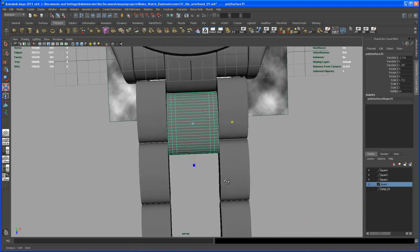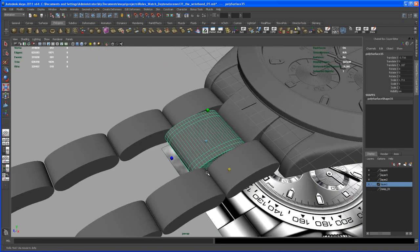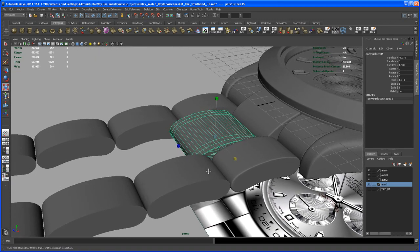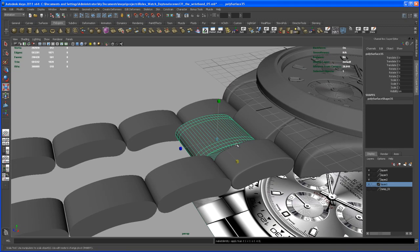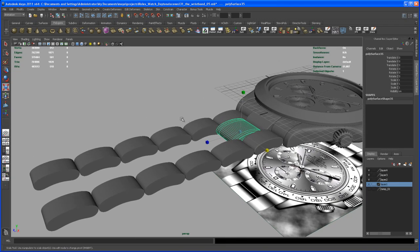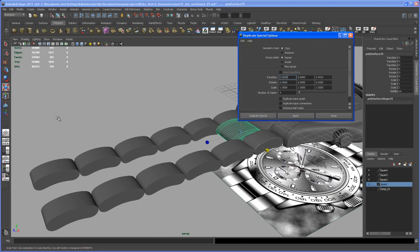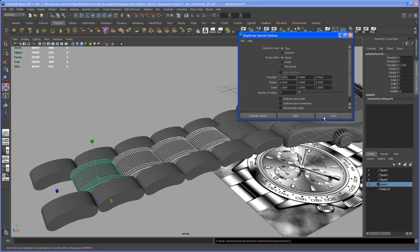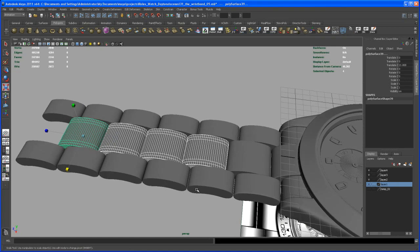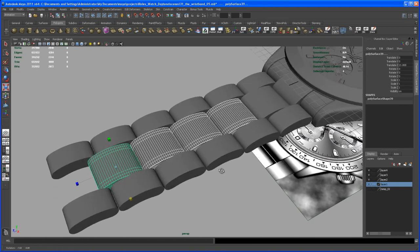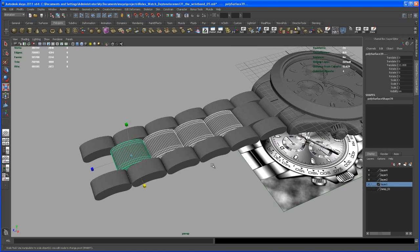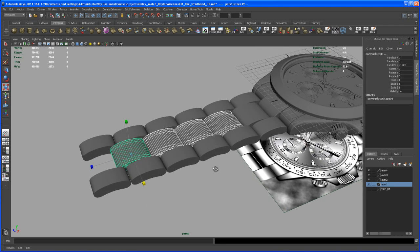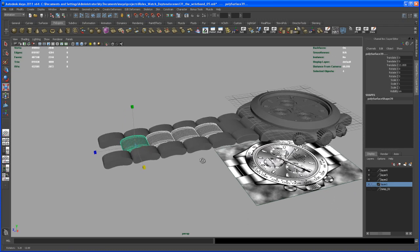Okay, so with that done, we go in and do the same on this guy. But first of all, we have to freeze the transforms on that. And then we go in and say, edit, duplicate special. And let's just hit apply. And there you go. So we got four copies. And let me take a look at that. I think that's all right.